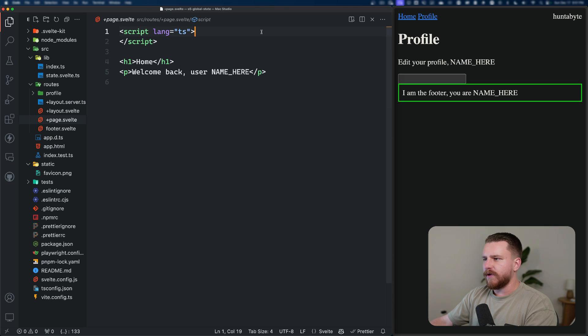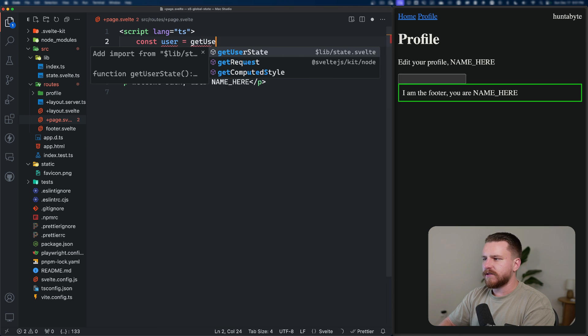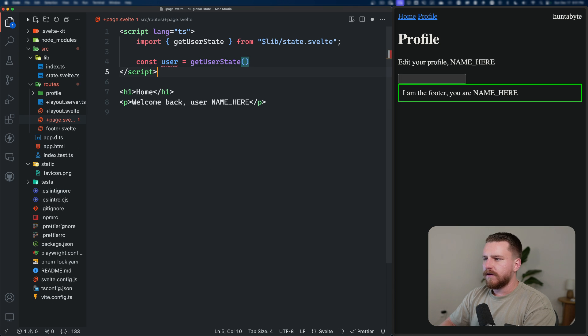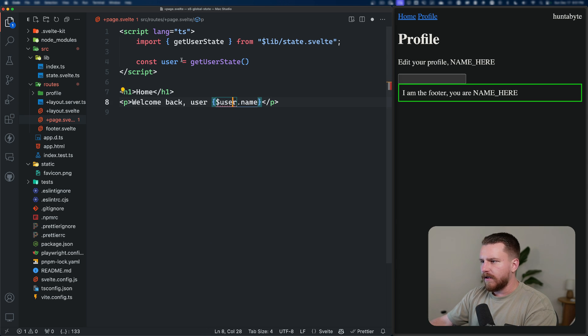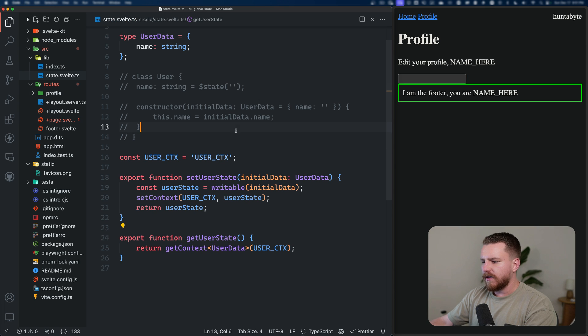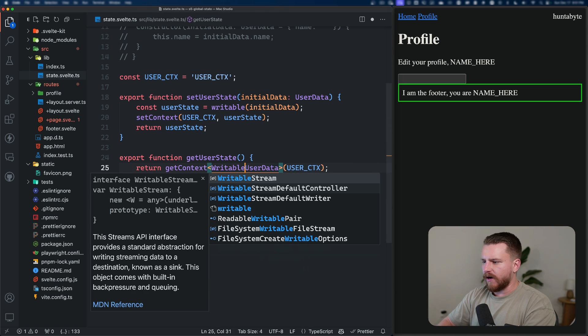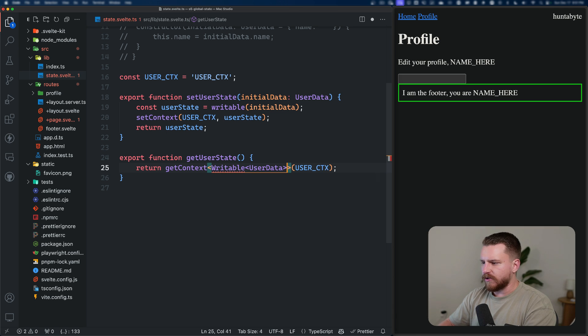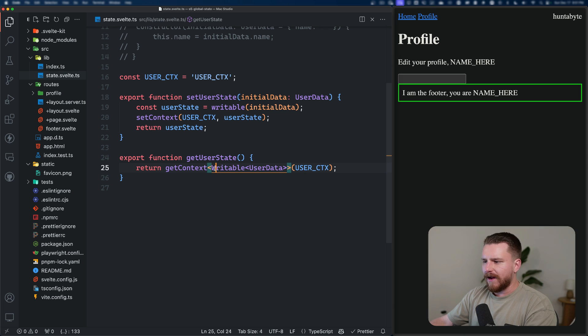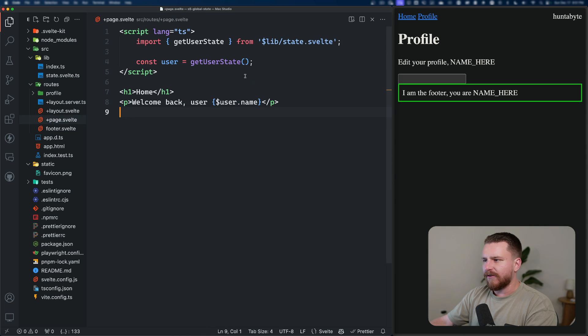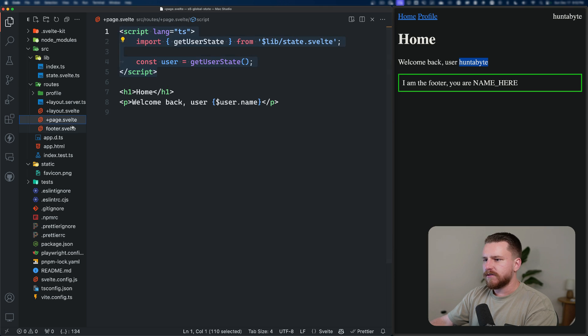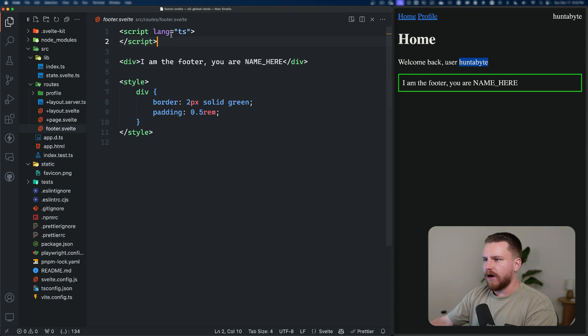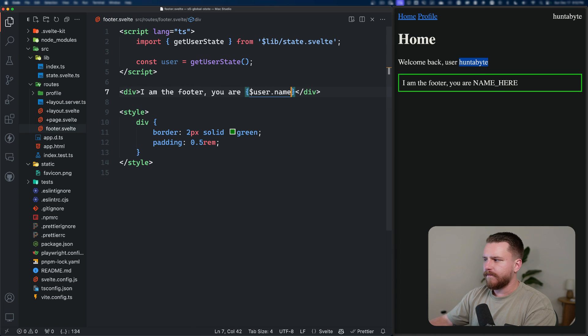Inside of the page, we can just call user equals get user state. Remember, we don't have to pass any arguments there. And then we can just call user.name, just as we did before. Inside of our get user state here, I meant to make this a writable. I've been in Svelte 5 land for the past couple of days, so I forgot about this one. We need to wrap this with writable to make sure that it is, in fact, a writable store. And then now, inside of our page, we can actually subscribe to that. And if we go back to the homepage, we'll see that we are, in fact, getting our username rendered there. Same thing goes for the footer and the profile as well.